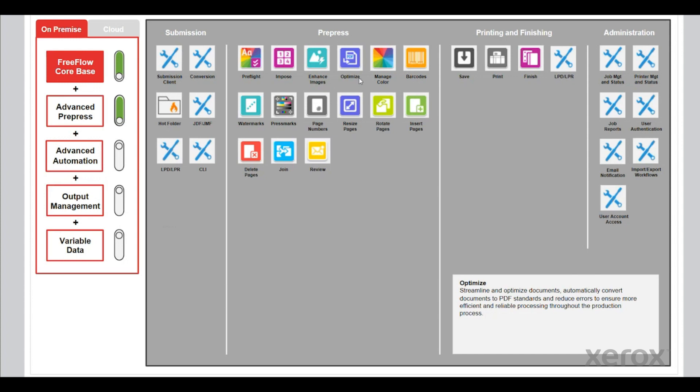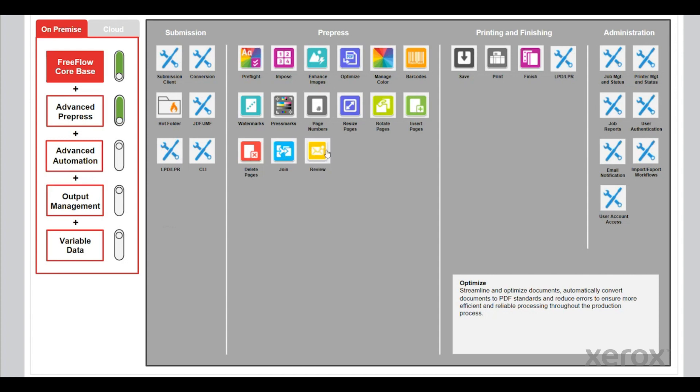The Advanced PrePress module brings in optimize, manage color, barcodes, watermarks, press marks, page numbering, resizing of pages, rotating pages, insert pages, deleting pages, joining, and reviewing. Reviewing is really about sending email notifications to current users.